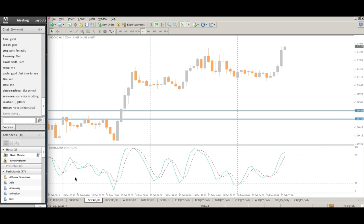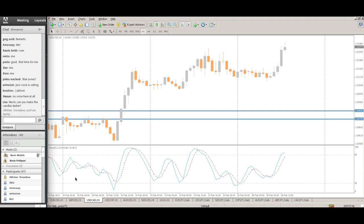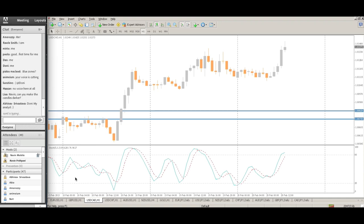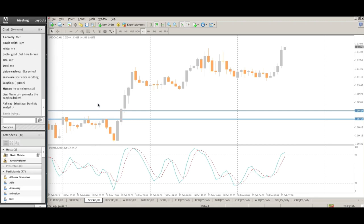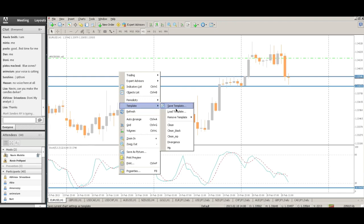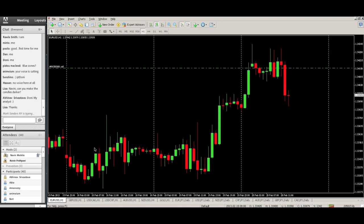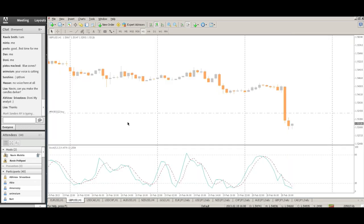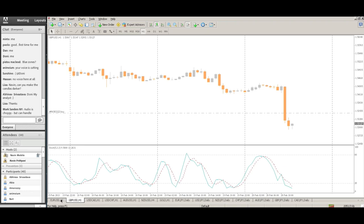If there are any audio issues, let me know. Let me reset the audio one more time to see if that helps. For those of you who need darker charts, let me make them dark for you. Sorry Mark, but it's recorded so not to worry there.